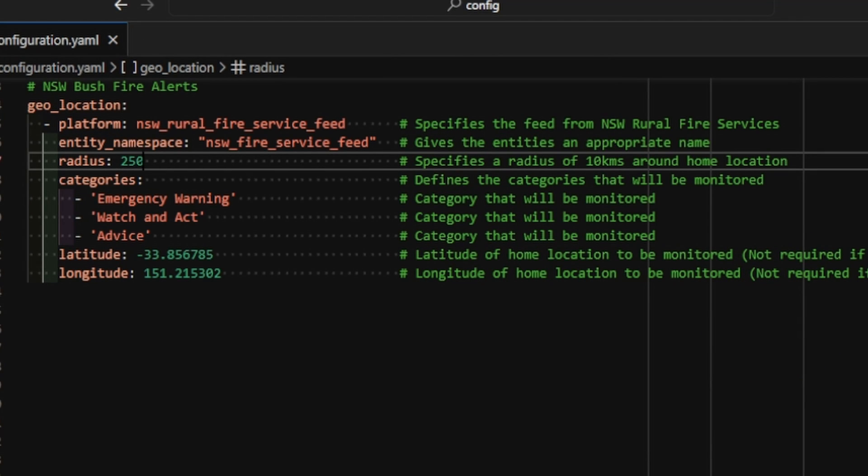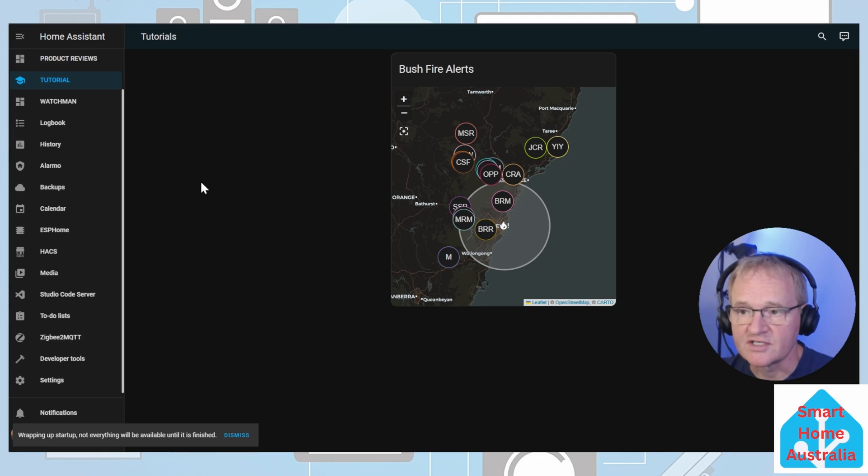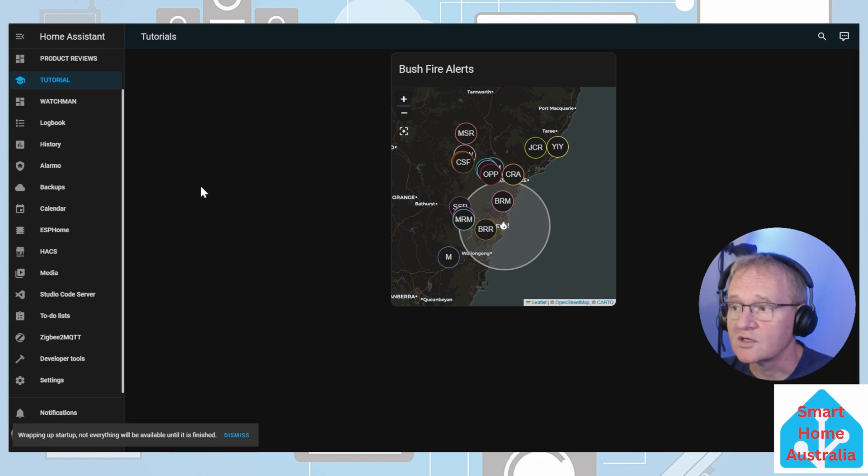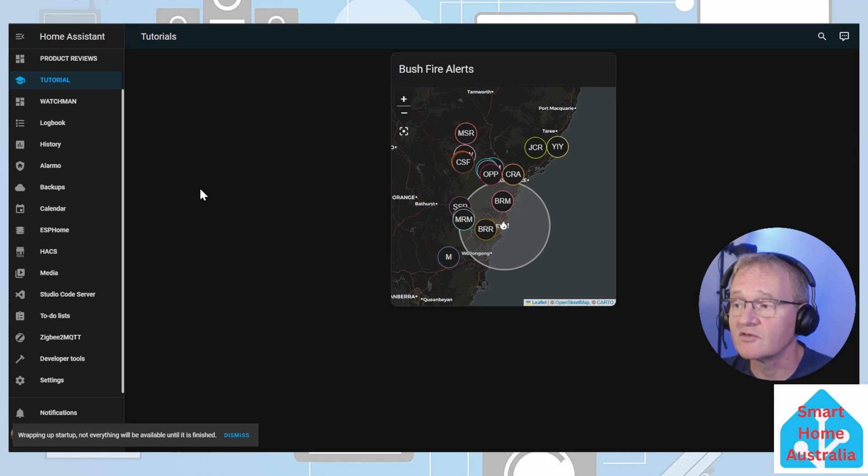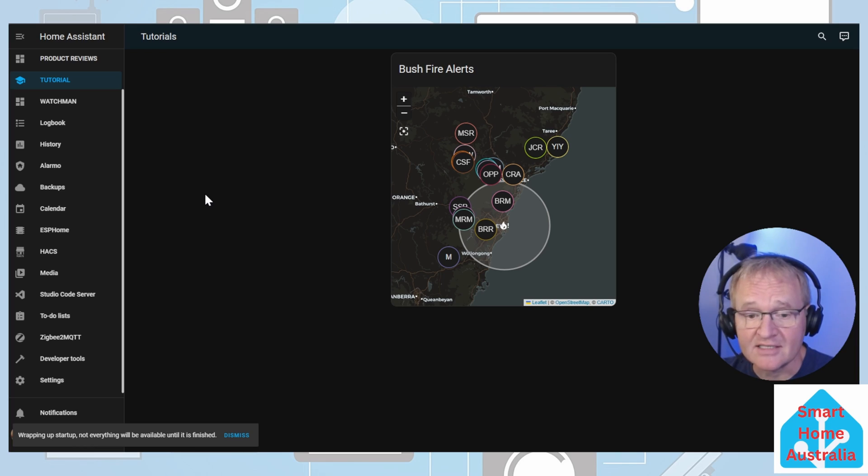Let's increase this and see if we can see fire alerts. If I increase the radius for the fire alerts to 250 kilometers, and now reboot Home Assistant again. Let's see if we find any fire alerts. Now we've increased it to 250 kilometers. You can see there are multiple fire alerts that have been identified and have been displayed successfully on the map. Now let's head over to do an automation.